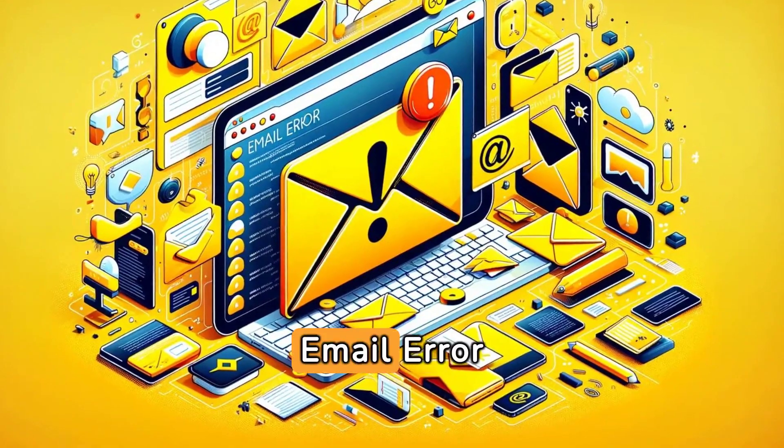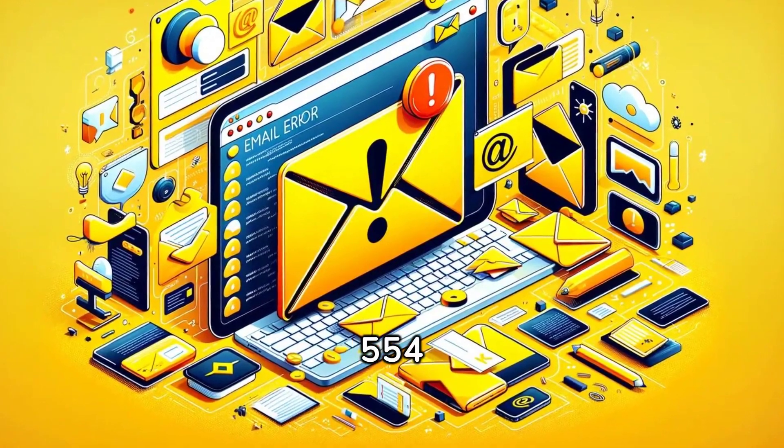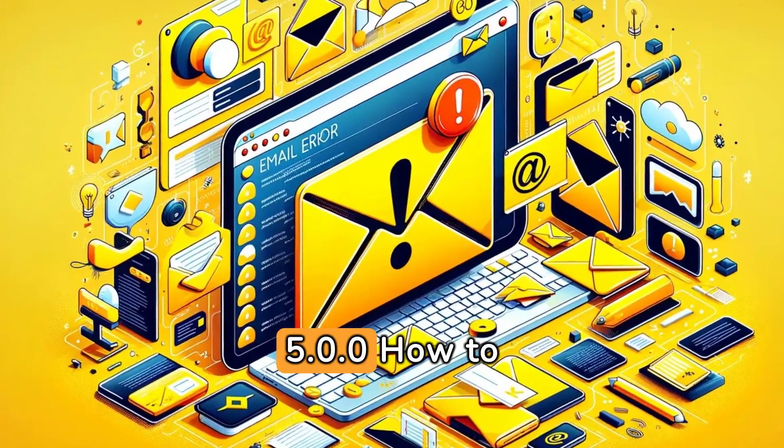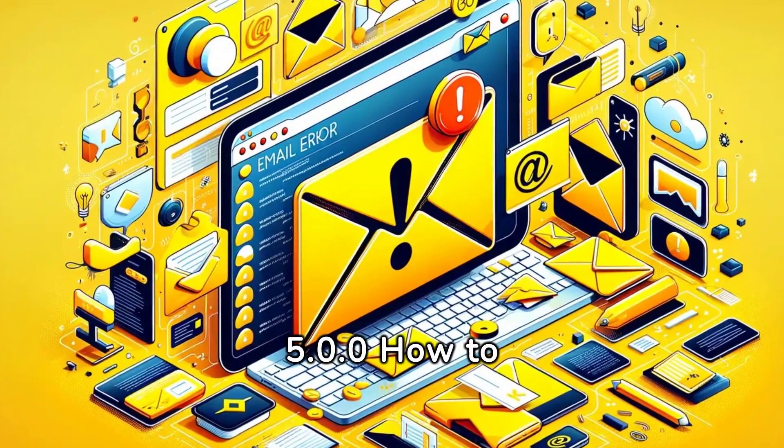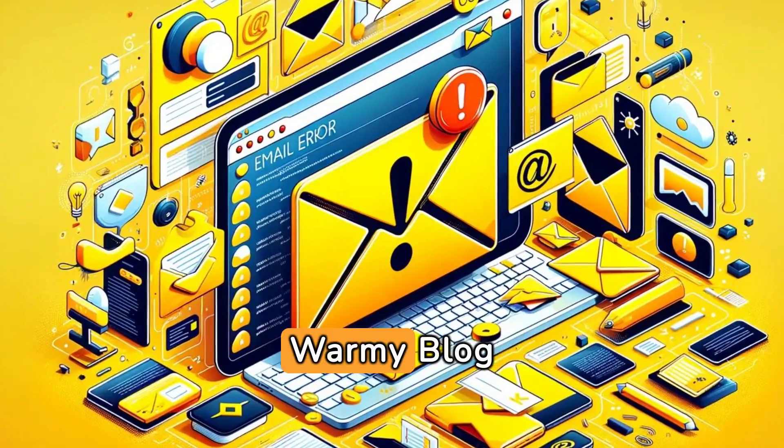SMTP email error 554.5.0.0 - how to resolve it.